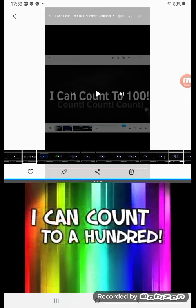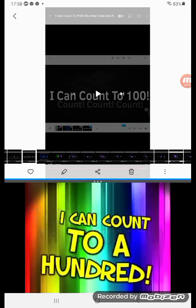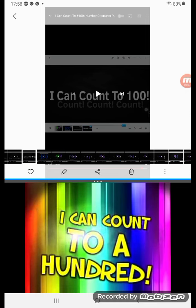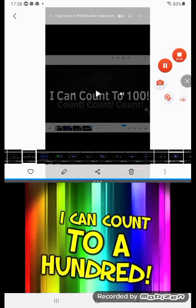Count, count, count, count! Say I can count to 100! Yeah! Say I can count to 100! Come on! Say I can count to 100! Yeah!